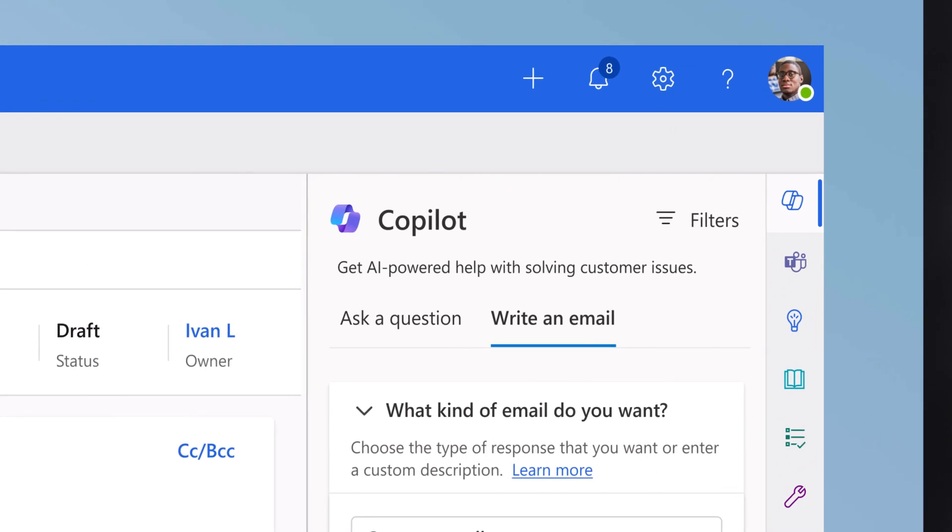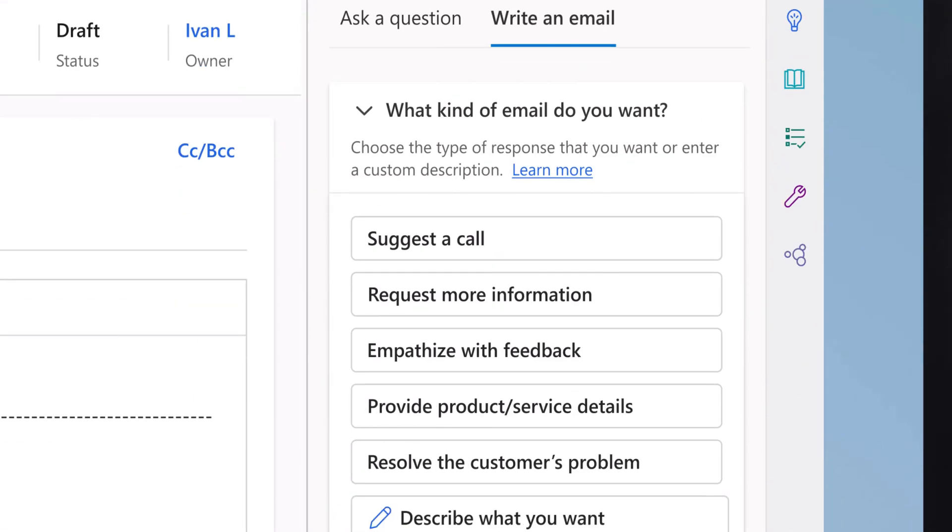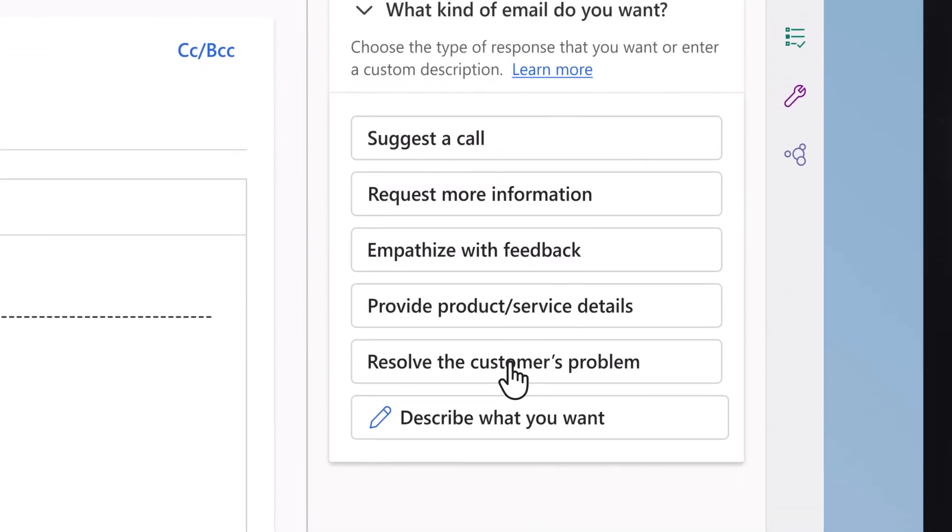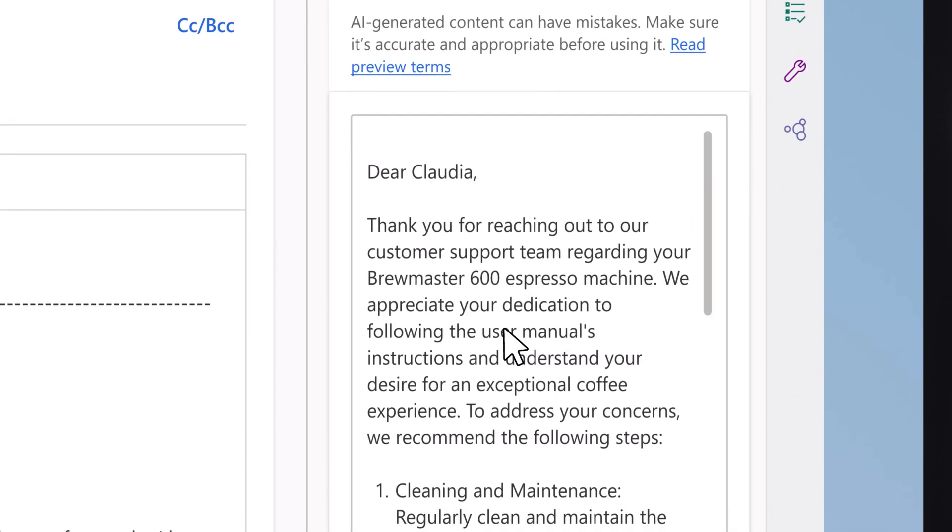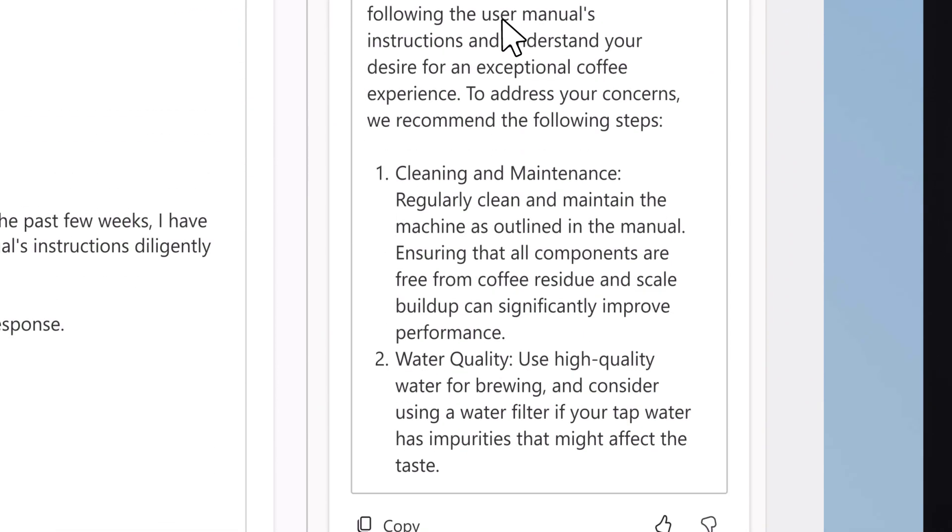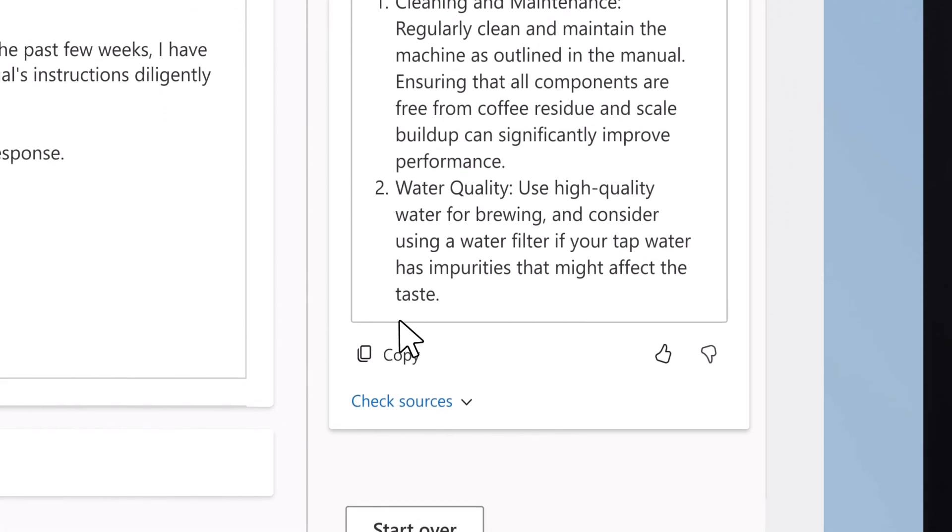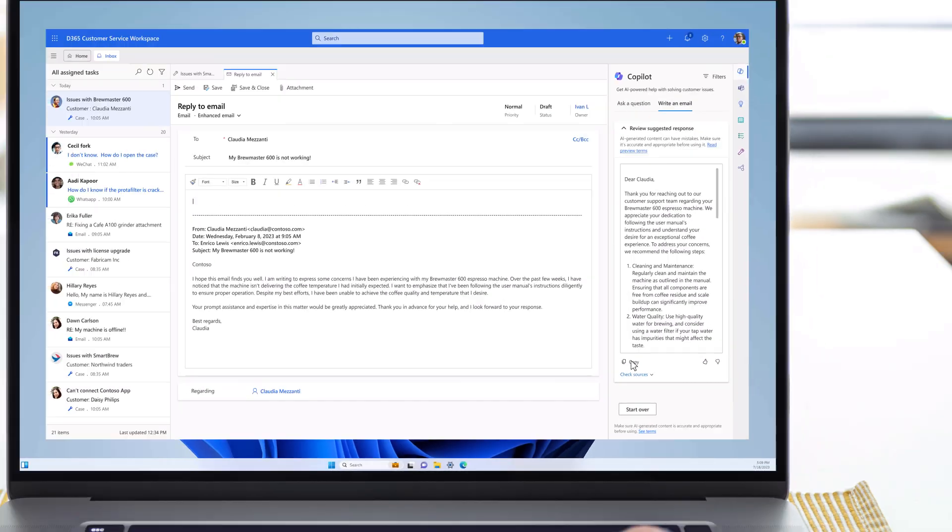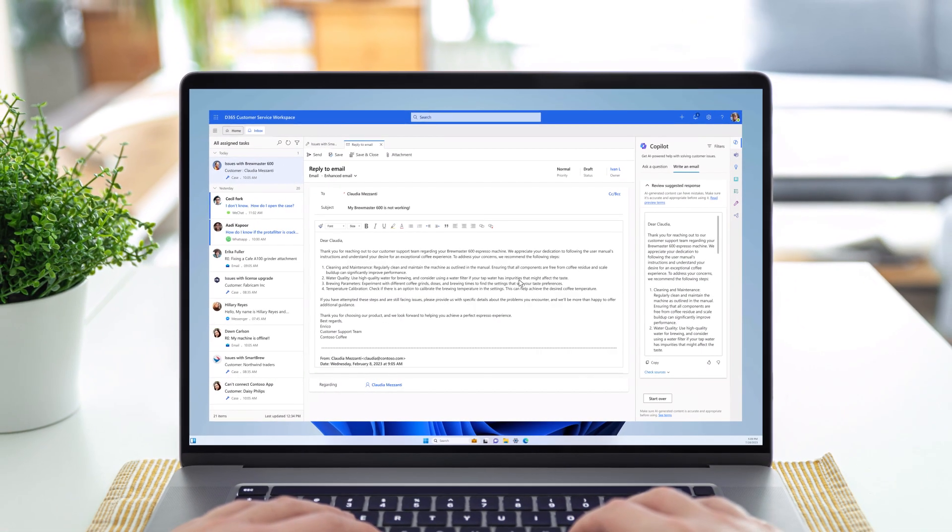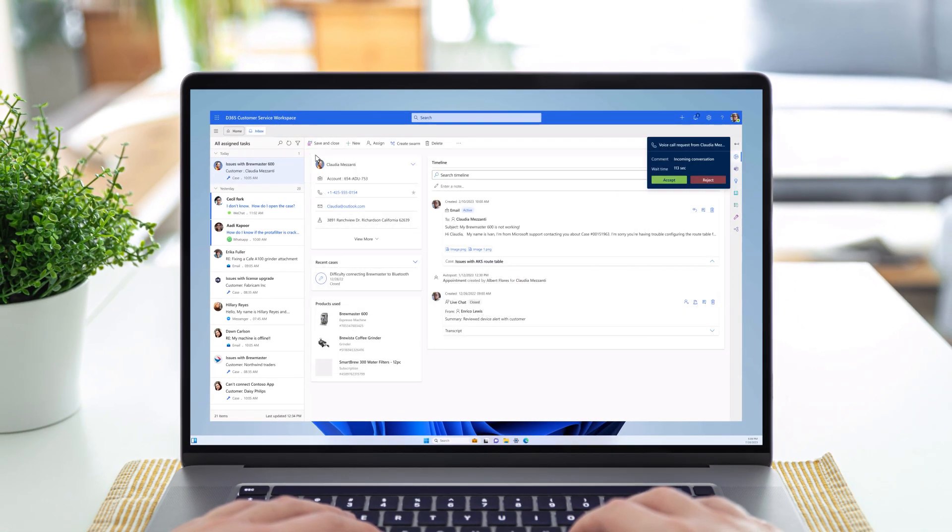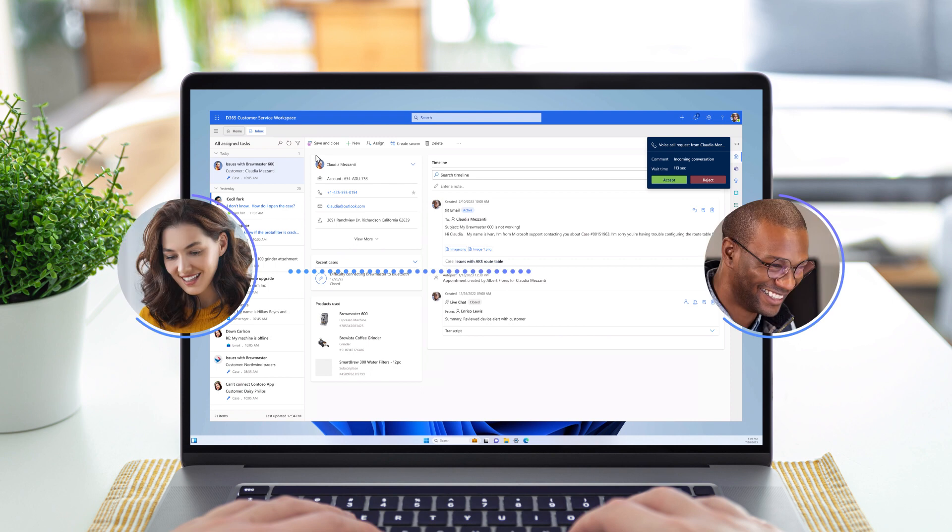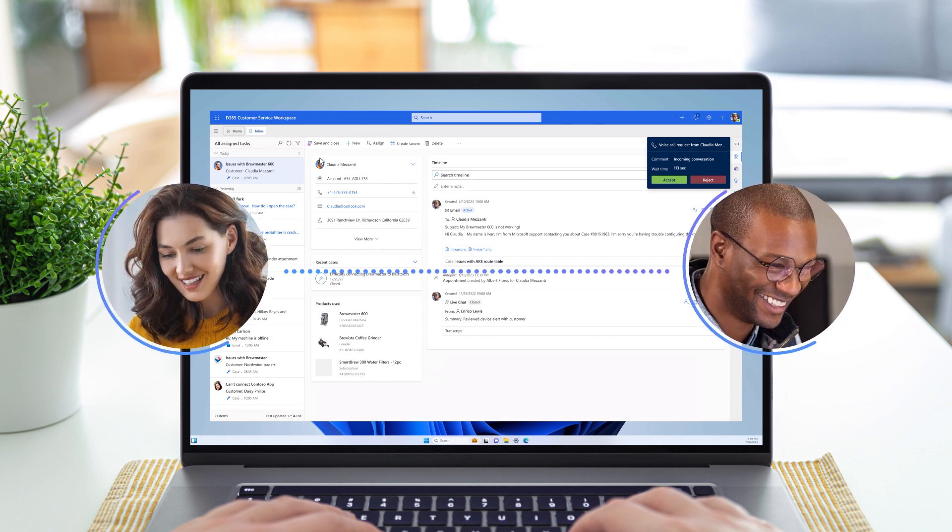With Copilot, Enrico doesn't have to spend time searching or typing. He can even provide custom prompts for the most complex cases. He reviews the response. The draft looks great. He copies it over and sends it out, feeling confident that his customer is receiving the prompt, friendly service they deserve.